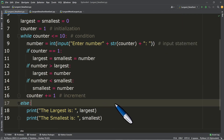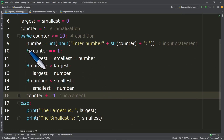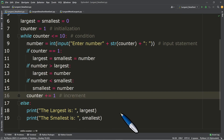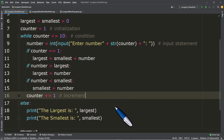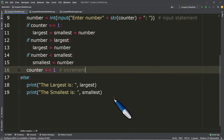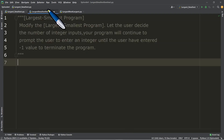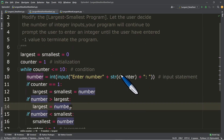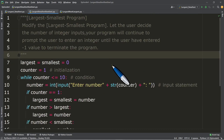Now what if we modify this program? This loop is only limited to 10 iterations. What if we allow the user to enter as many numbers as they want, and the program terminates once they enter a sentinel value — let's say negative one — to make the while condition false?